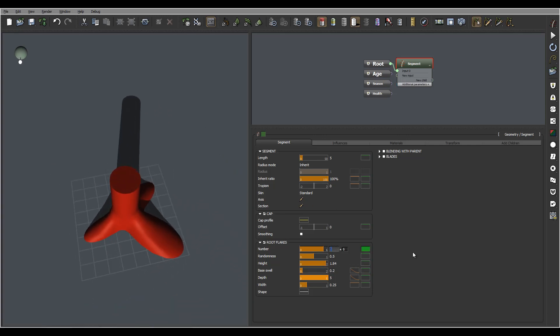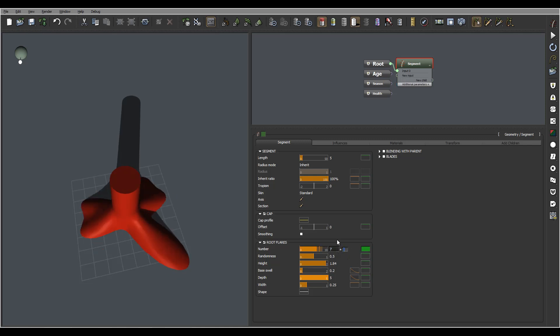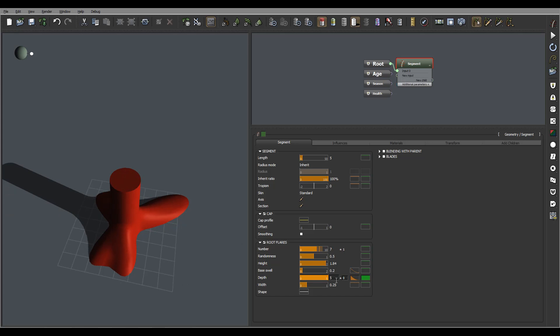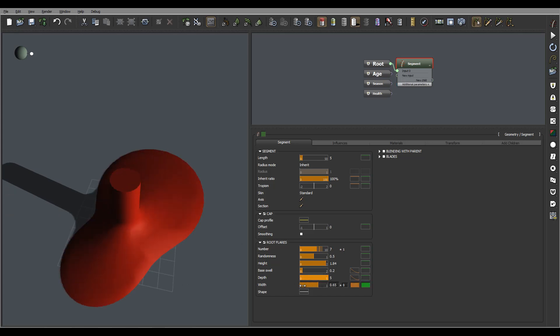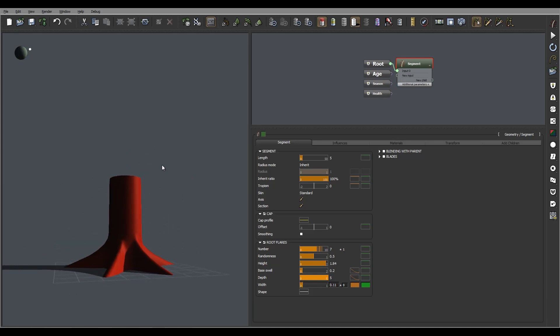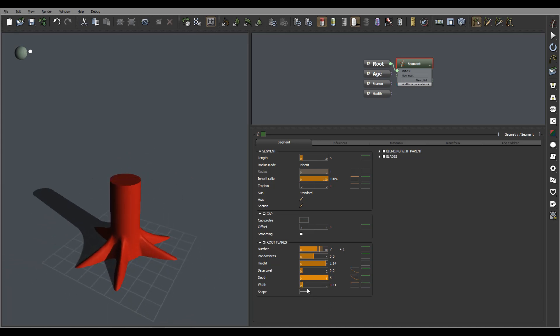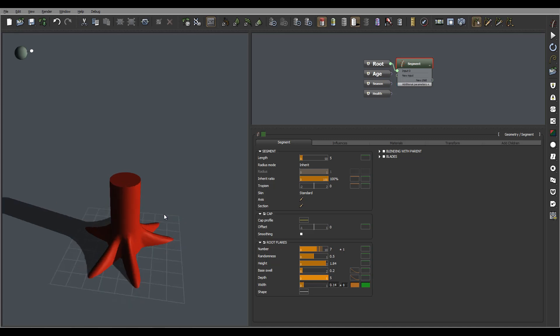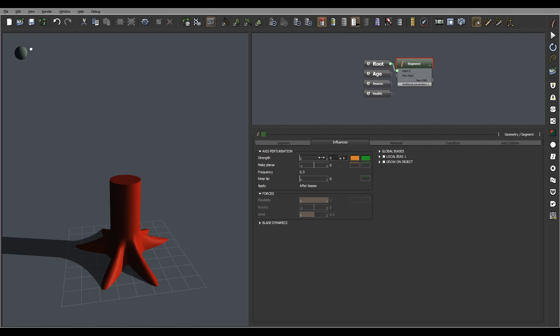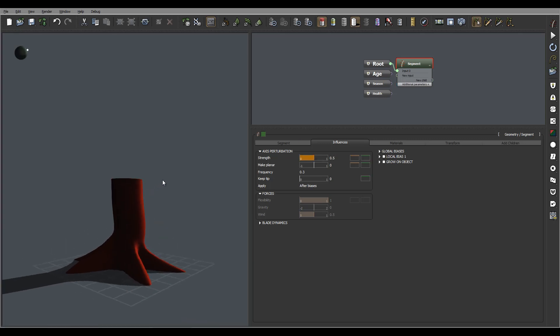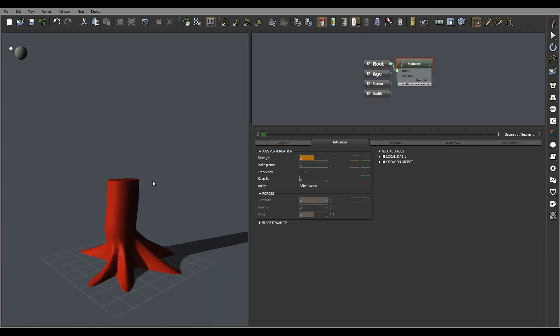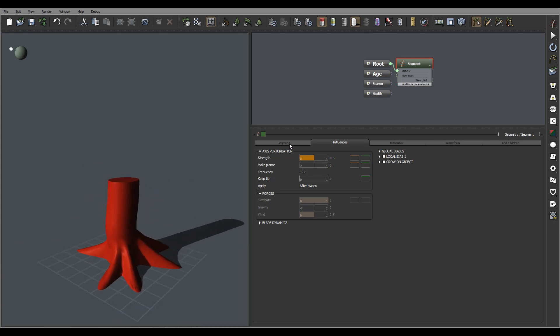Maybe set this one to seven. Some random number. Again, if you think some of this is a little bit too strong, we can decrease. Let's go inside the influence and we'll set this 0.3 and influence maybe 0.5 on this one.